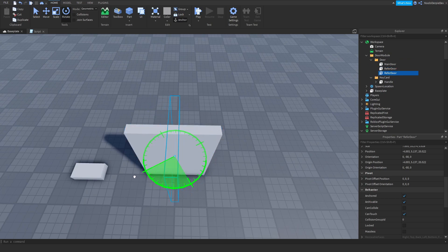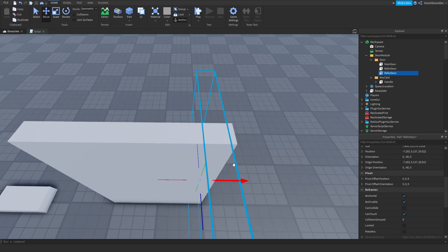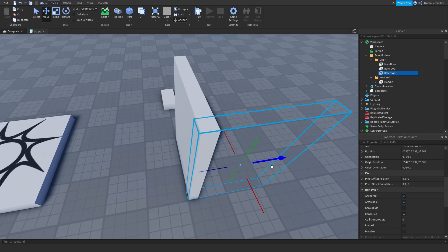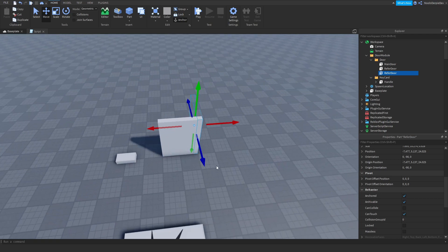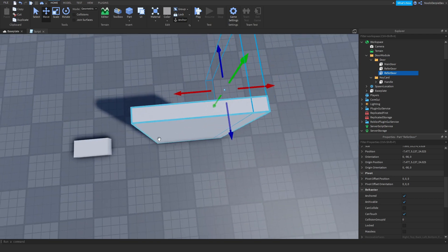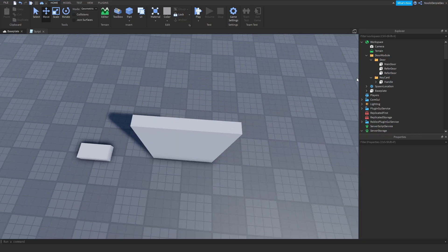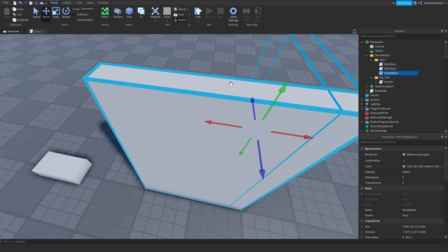Duplicate the ReferDoor again, rotate it 90 degrees, and put it at the edge of the door — this is where the door will swing open to. Call this one 'RotateDoor'. The door is going to go from this side and swing over there.